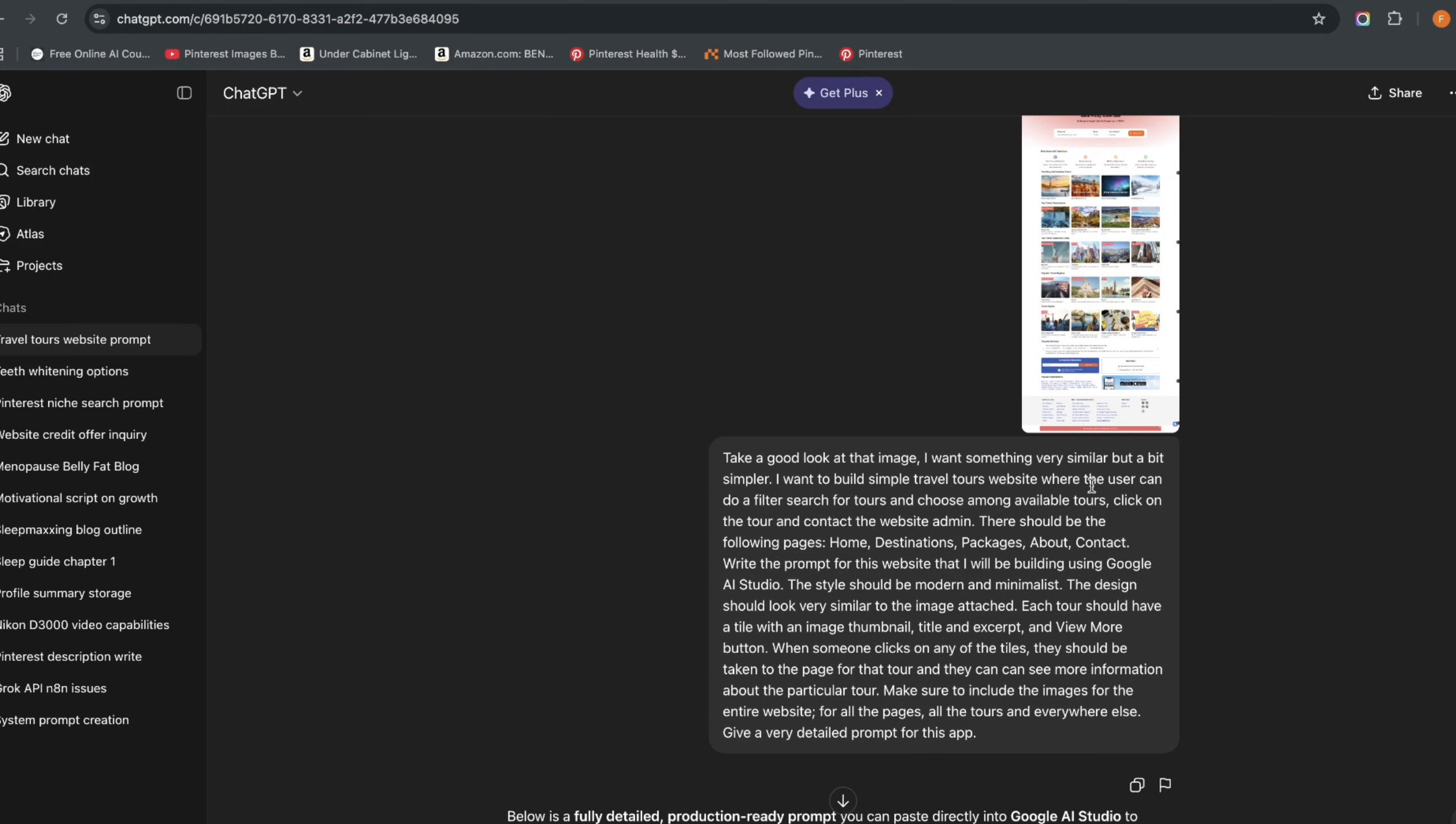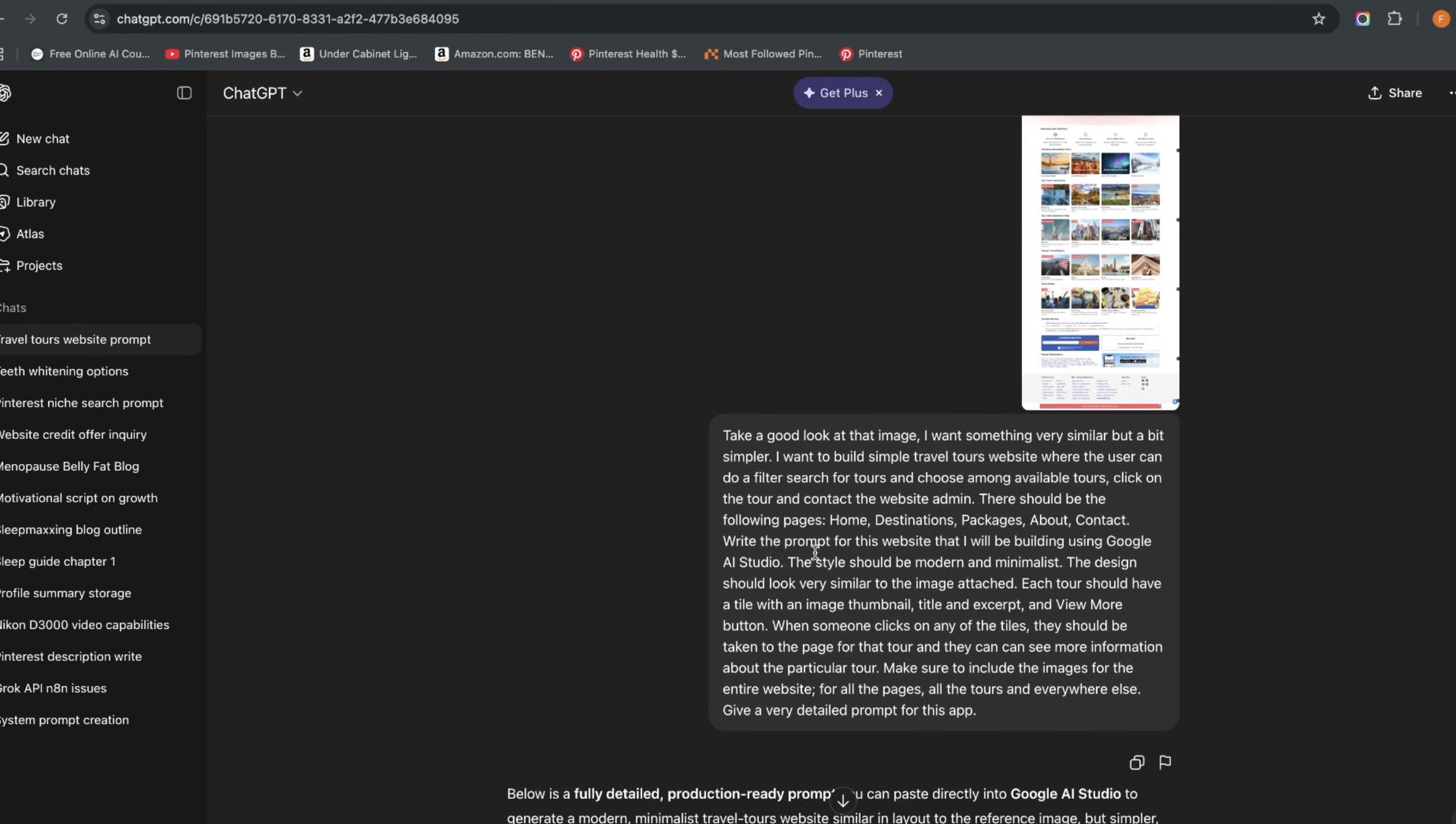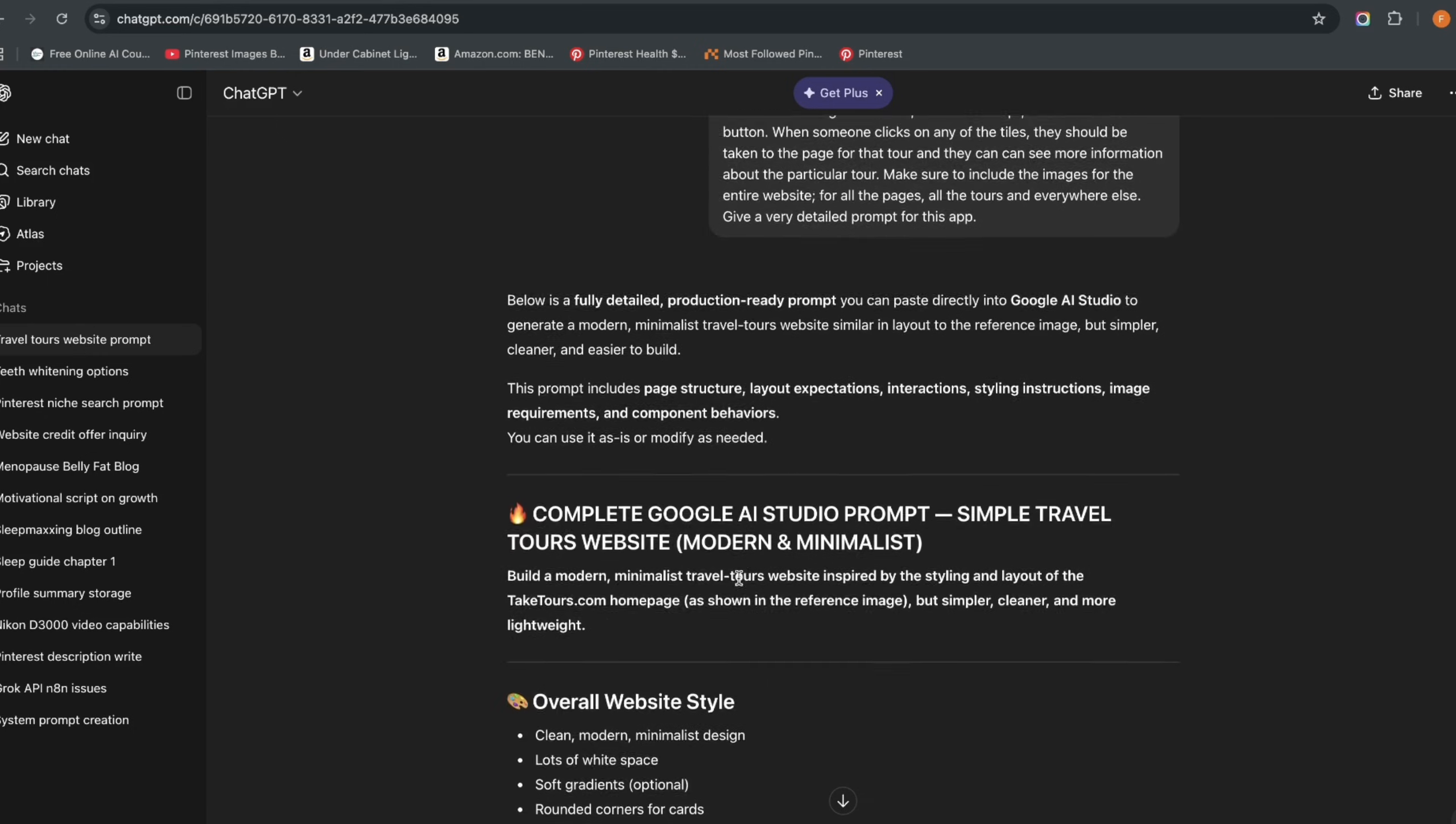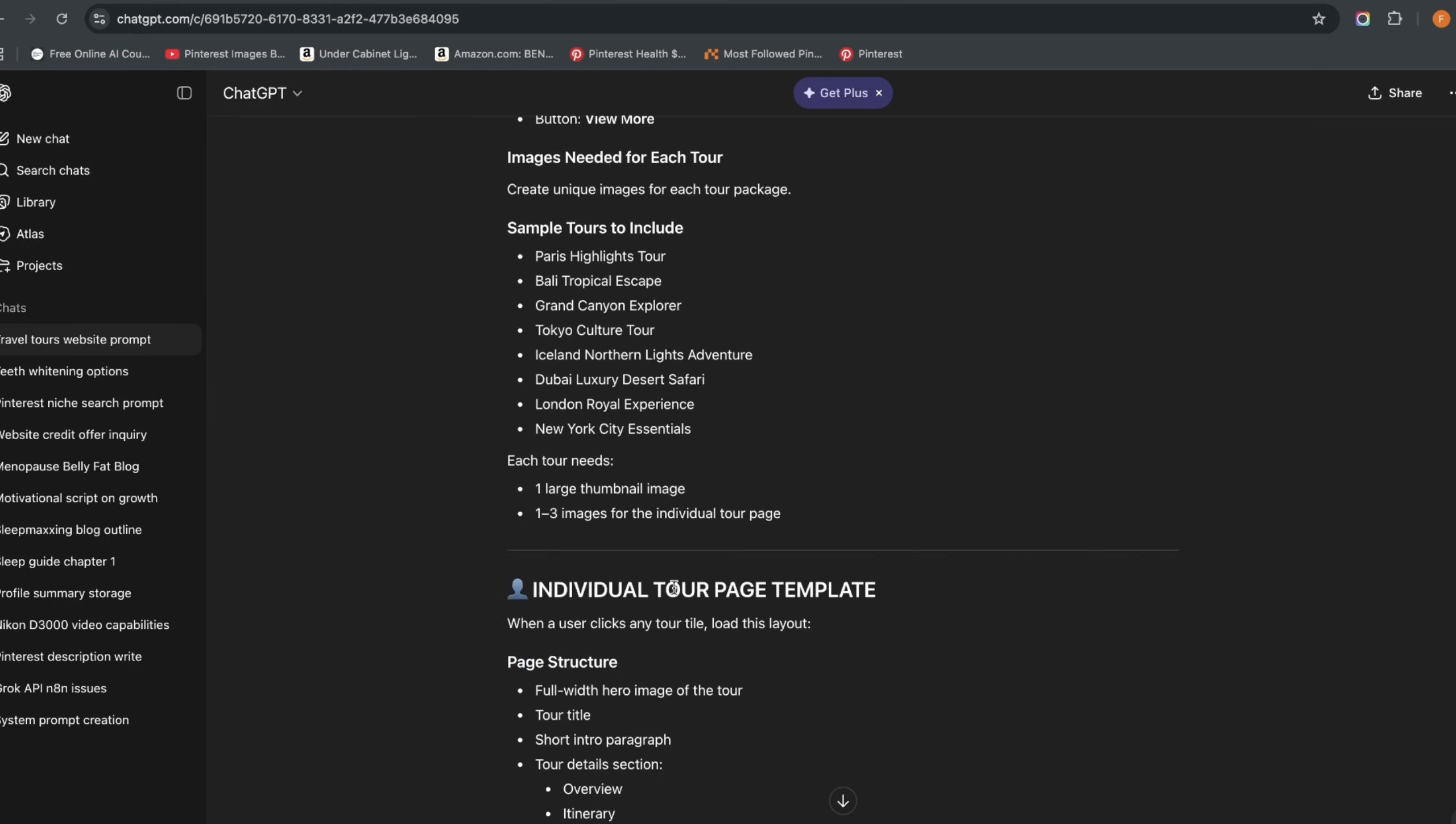I want to build a simple travel tools website where the user can do a filter search and all of that. There should be the following pages: home, destinations, packages, about, contact. Write the prompt for this website that I will be building using Google AI Studio. The style should be modern and minimalist, the design should look very similar to the image attached, and all of that. And then it went ahead and gave me this first prompt which was quite detailed.